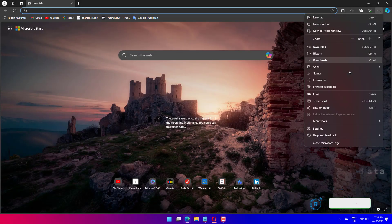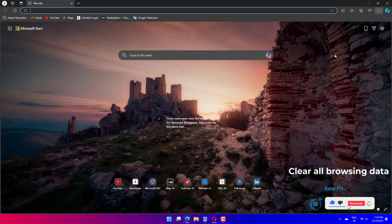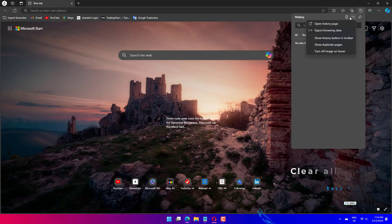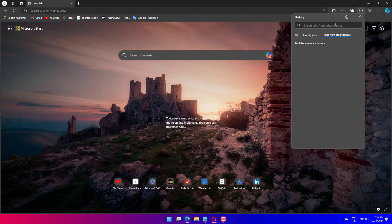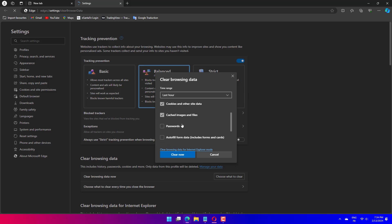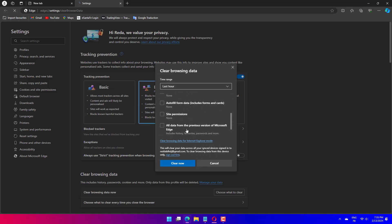Open Microsoft Edge if it's not opened already and select the settings and more option located in the top right corner. After the settings panel shows up, click on history, tap on the clear browsing data option, select all time under time range, select all boxes, and then select clear now.